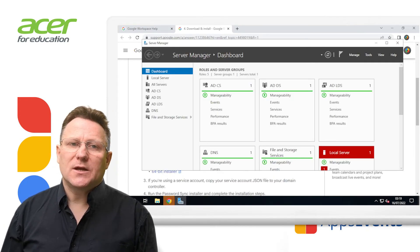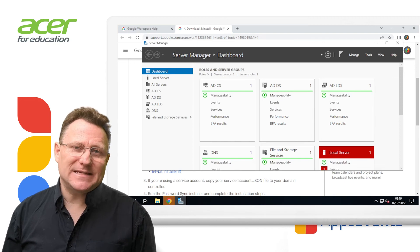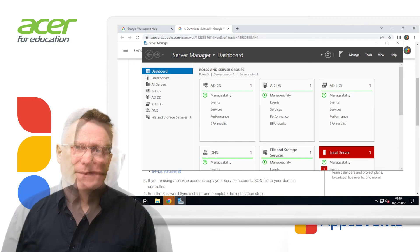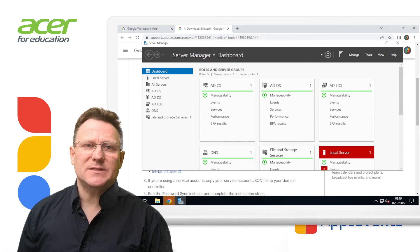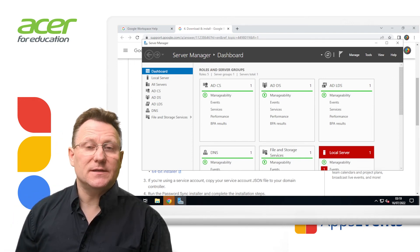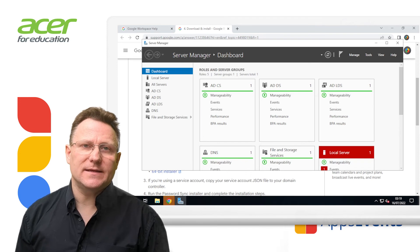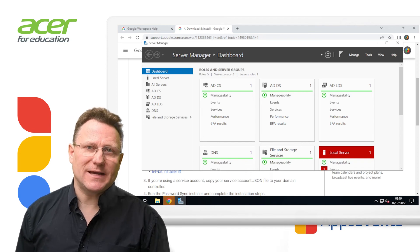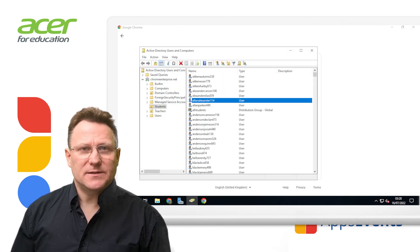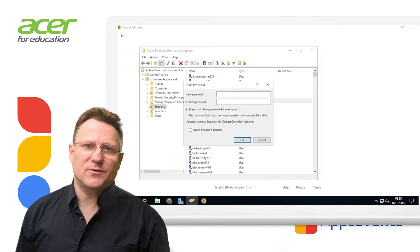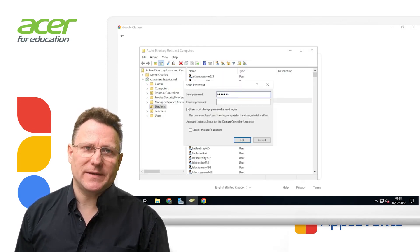Password sync should now be set up correctly. To implement password synchronization, ask your users on AD to change their passwords. The changes will be synchronized to Google Workspace.